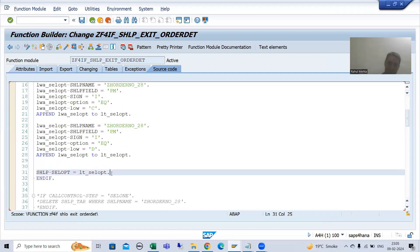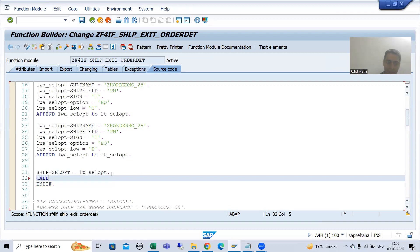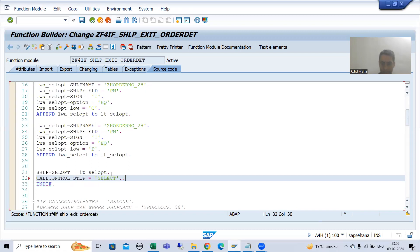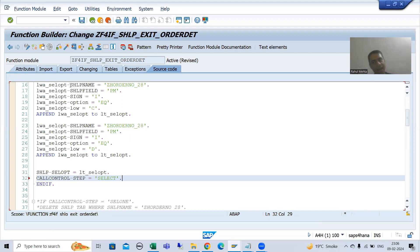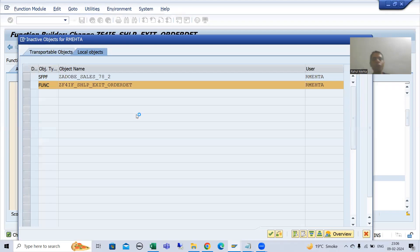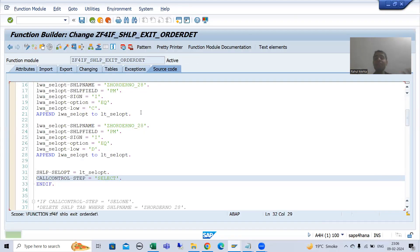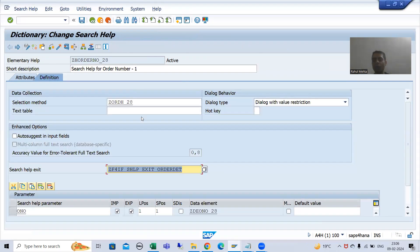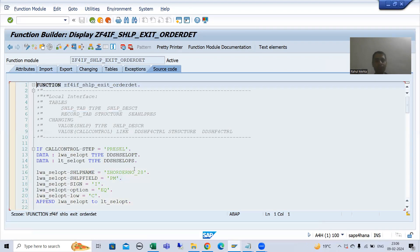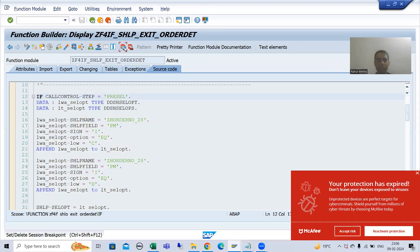Here, whenever we pass the values to SHLP_CELL_OPT, we will write the code: CALL_CONTROL-STEP = 'SELECT'. I'll check the syntax and activate it. If the flow of the steps is clear, it is extremely easy to achieve anything with the help of search help exit. Now I will put a breakpoint and show you in debugging mode.